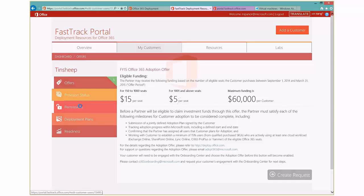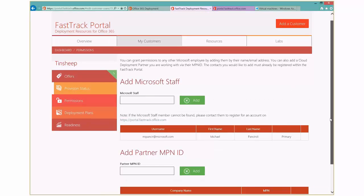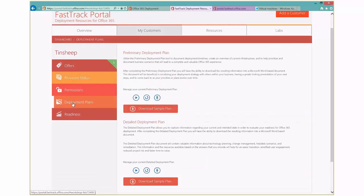If I click into permissions, here's where you as a partner will be able to add yourself to the tenant and additional users.